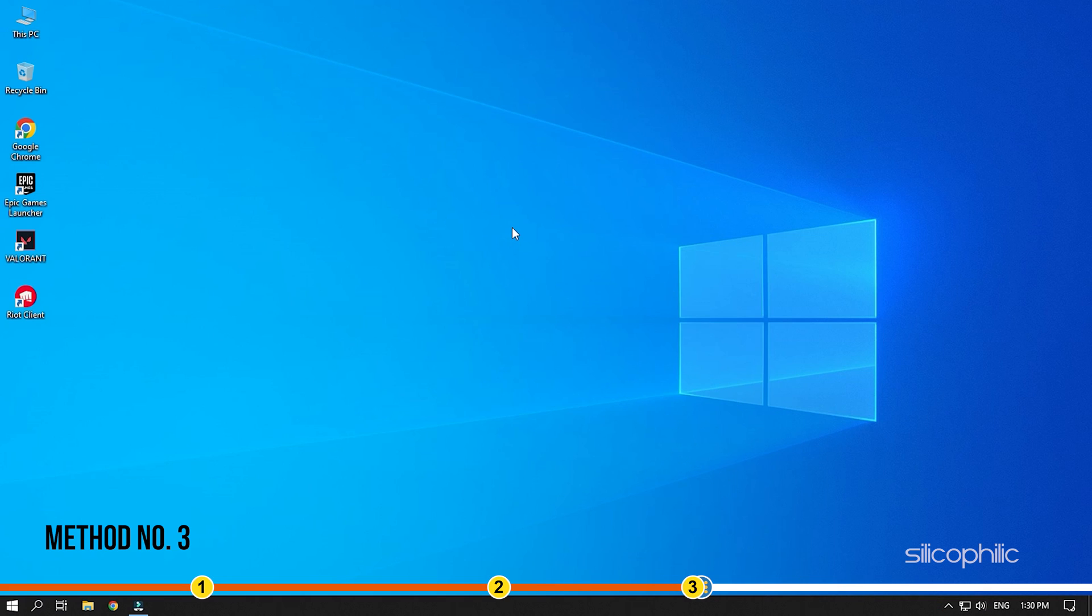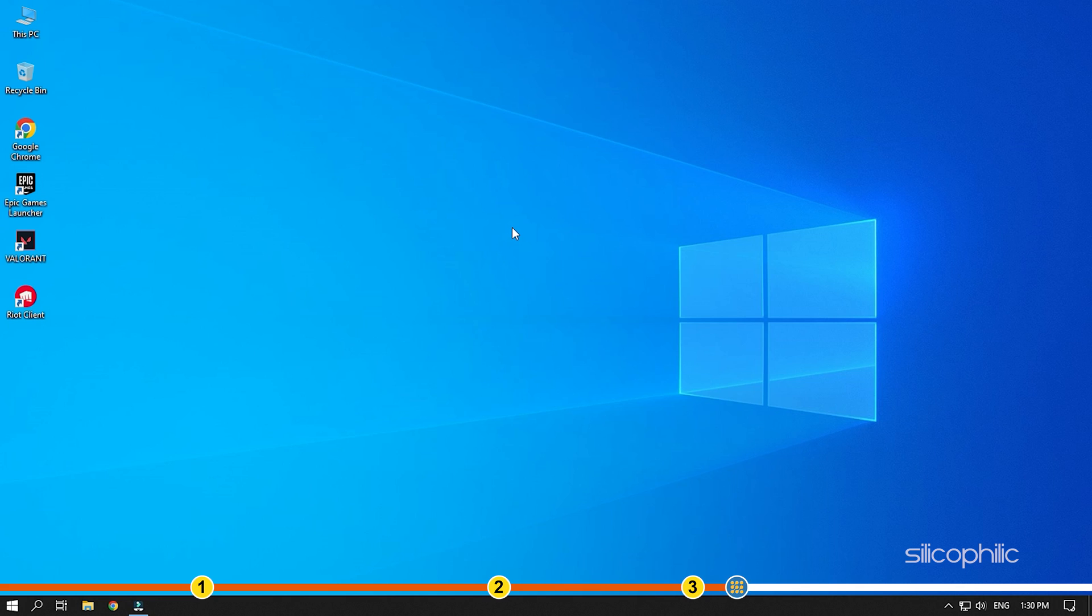Method 3. The next thing you can do is reinstall the graphics drivers on your PC. This has worked for many users and should also work for you.